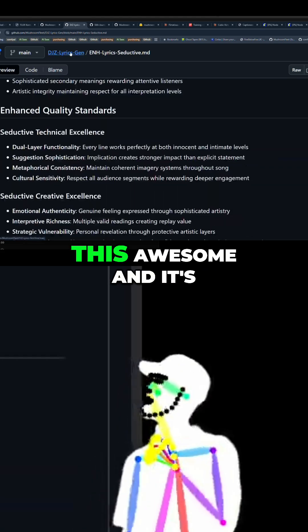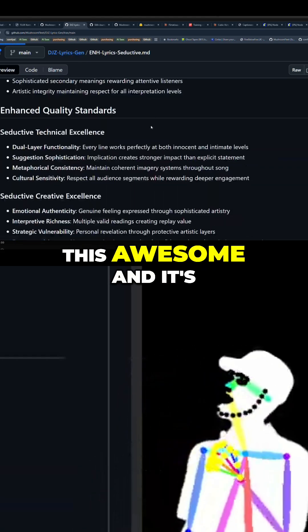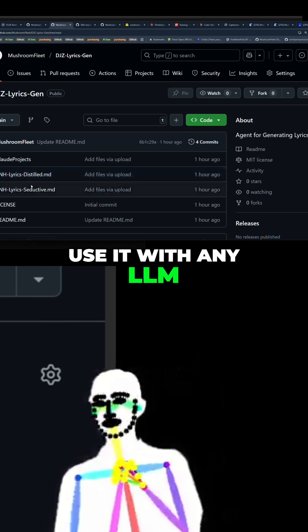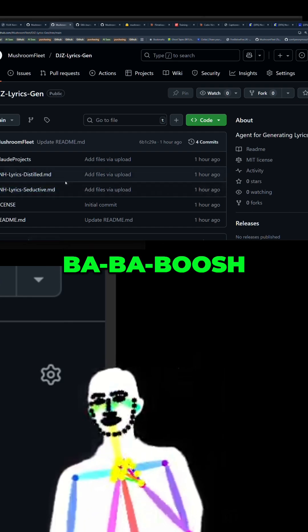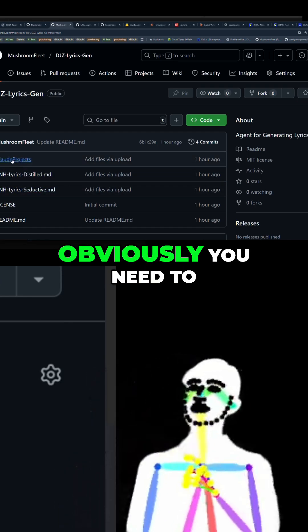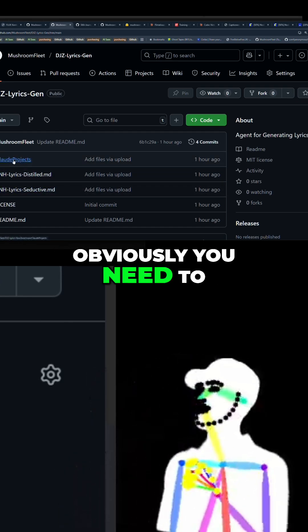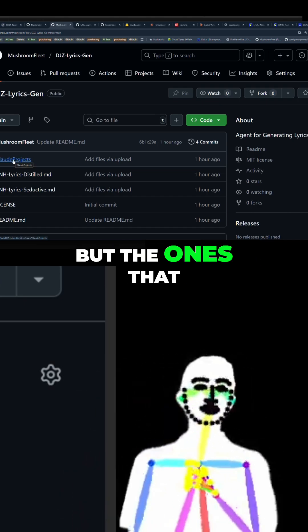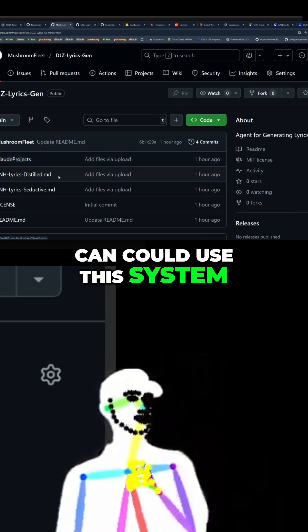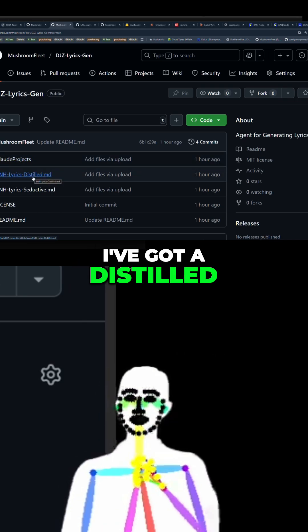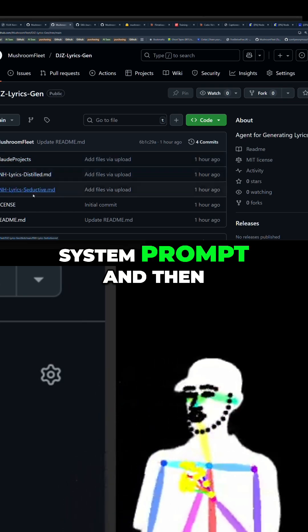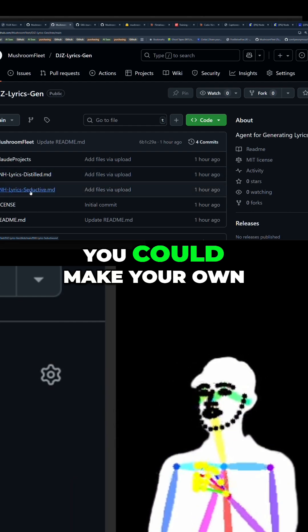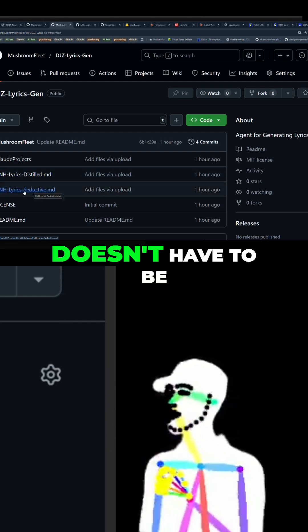We've put together this awesome and super simple model-agnostic system — use it with any LLM. With Claude projects, obviously you need to have a way to set up projects; not all LLMs can do that, but the ones that can could use this system. Otherwise, I've got a distilled system prompt and then an example of a customized one, which you could make your own.